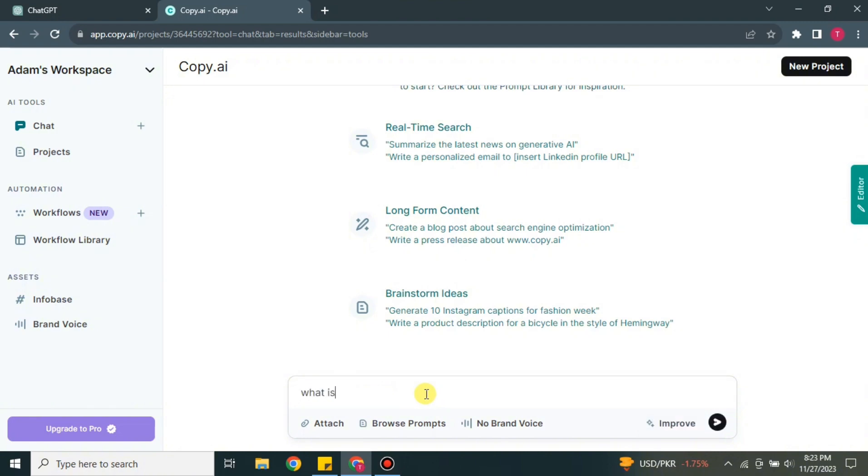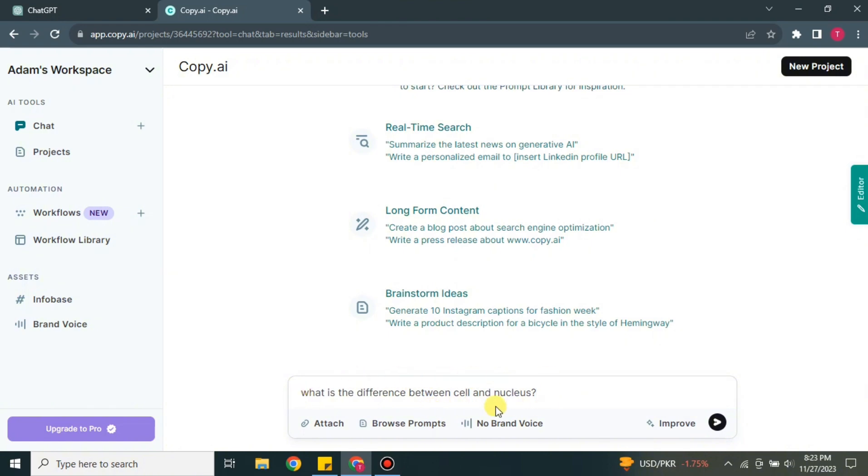But first, let's try on Copy.ai. Here you can ask any question, whatever is in your mind. Simply ask it here and it will answer. I'm asking 'what is the difference between cell and nucleus?' This is a very basic and generic question. Let's see what we get if we search it here. Along with the answer, if you want to attach any kind of PDF or maybe anything that could support your question, you can add that by simply clicking onto this option.